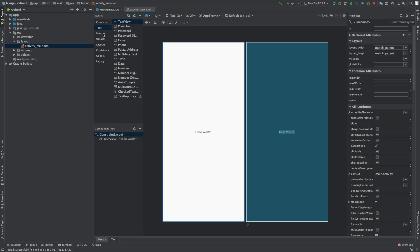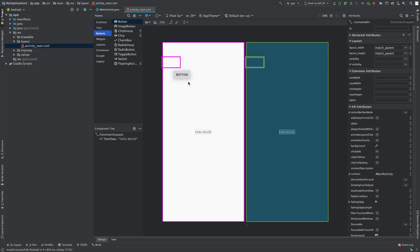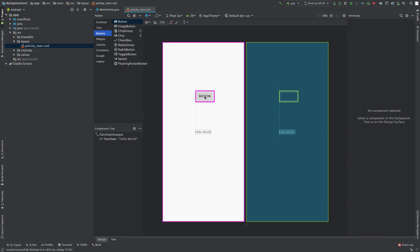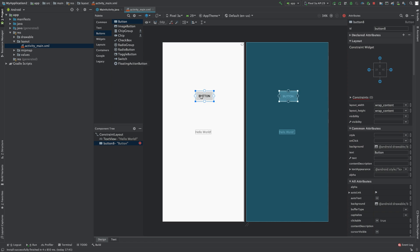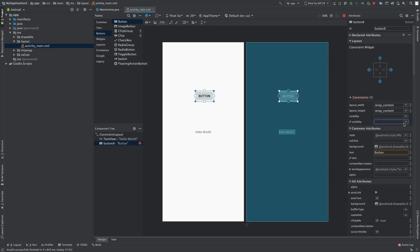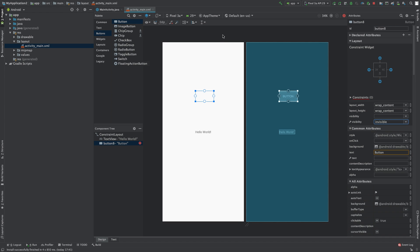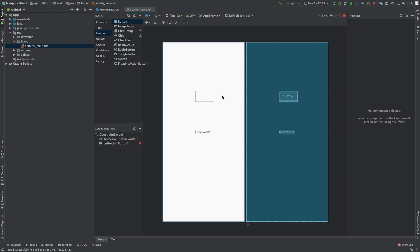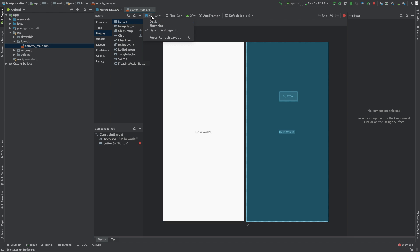Here's a little example. If we put a button on the screen - by the way, you can delete it by hitting the delete key - and let's say we set visibility to invisible. Check this out: you can see it on the blueprint, but you can't see it on the design. So the blueprint shows it and the design does not.